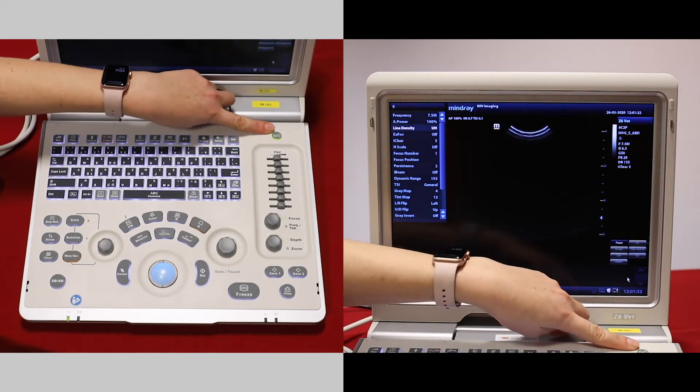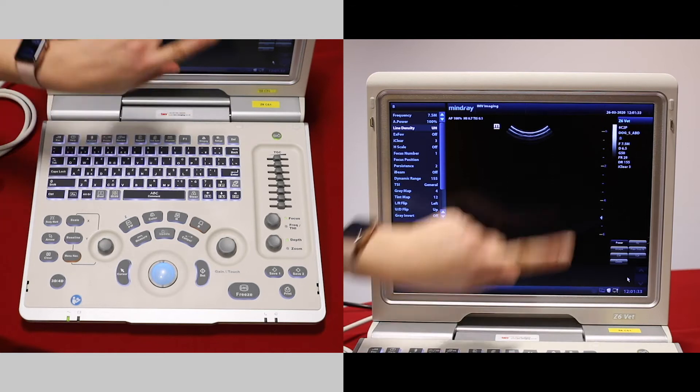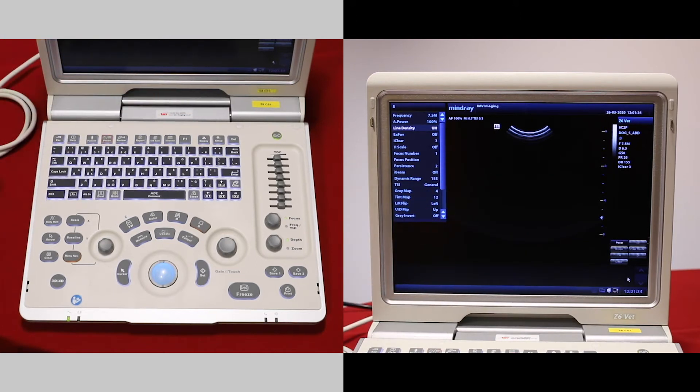When you first turn the machine on it brings you to the scan screen, but we need to input patient details so any images we save will be saved to that correct patient.